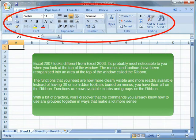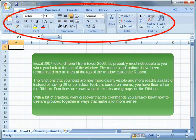With a bit of practice, you'll discover that the commands you already know how to use are grouped together in ways that make a lot more sense.